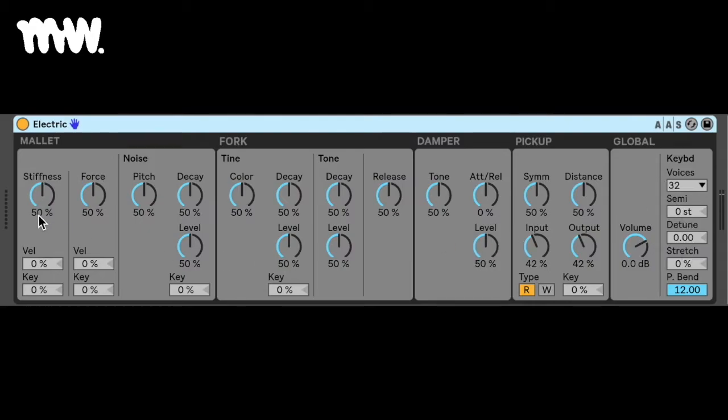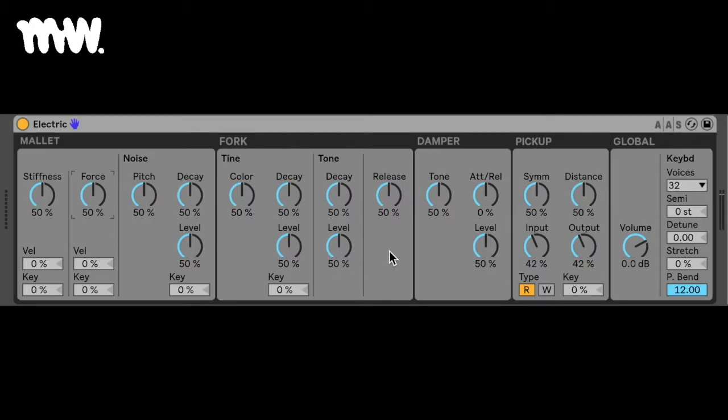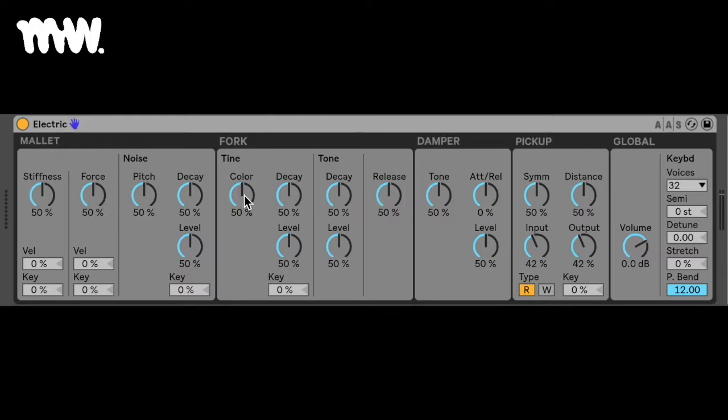The names of the knobs are fairly descriptive, for instance your stiffness, this would be the hardness of the mallet's striking area, the force, the force at which the mallet impacts the fork, which is this guy here that resonates and makes the sound, the noise that the mallet makes when it hits the fork, and then your fork parameters, the color of the tine, how many high partials there are compared to low partials and so forth, decay, level, similar controls for your tone, as well as your damper.